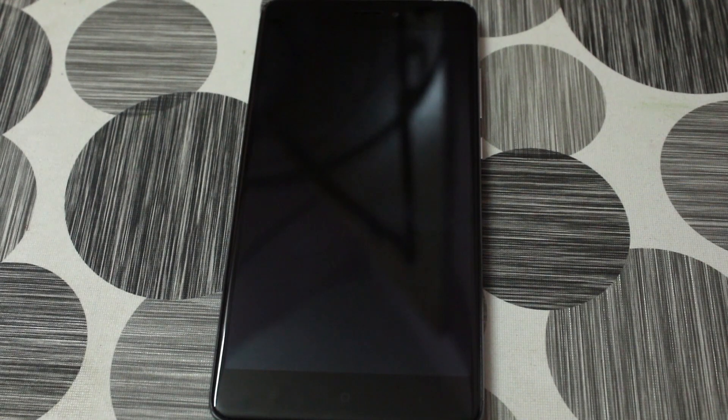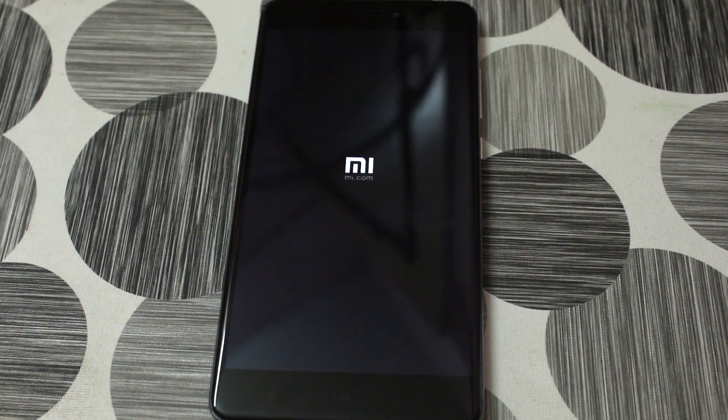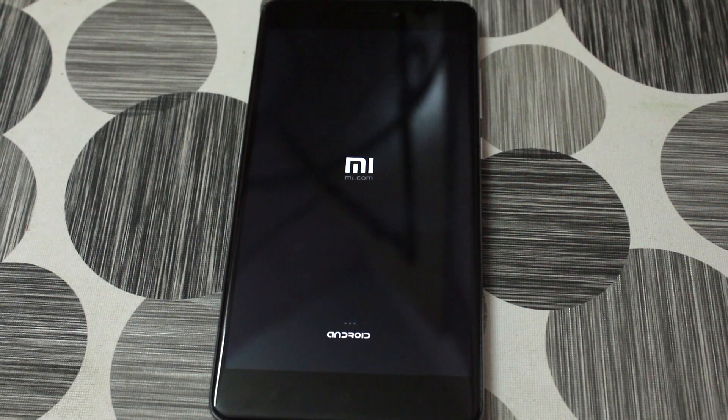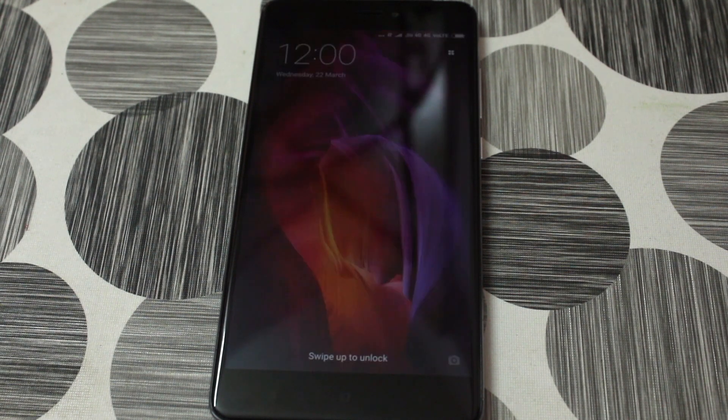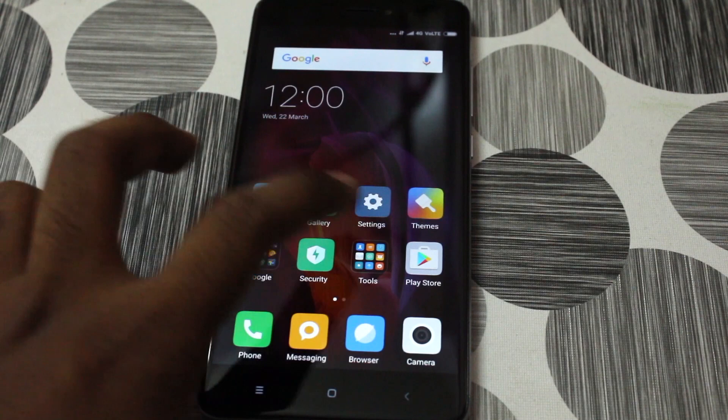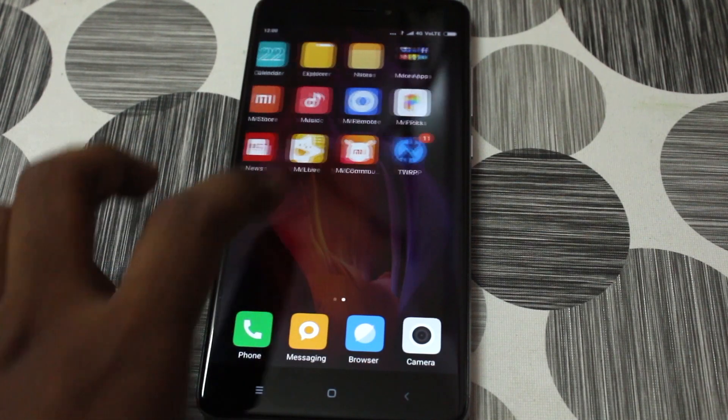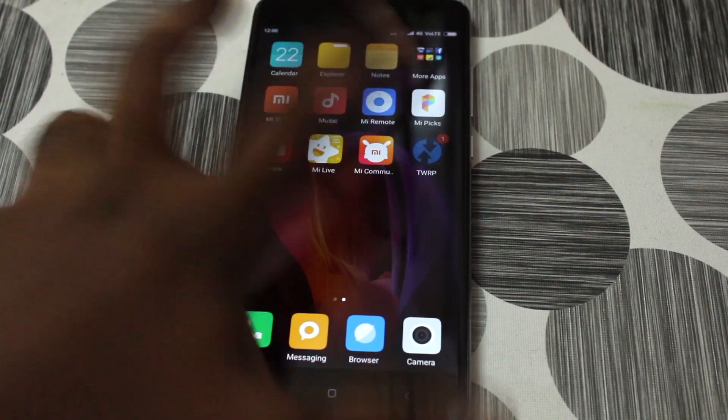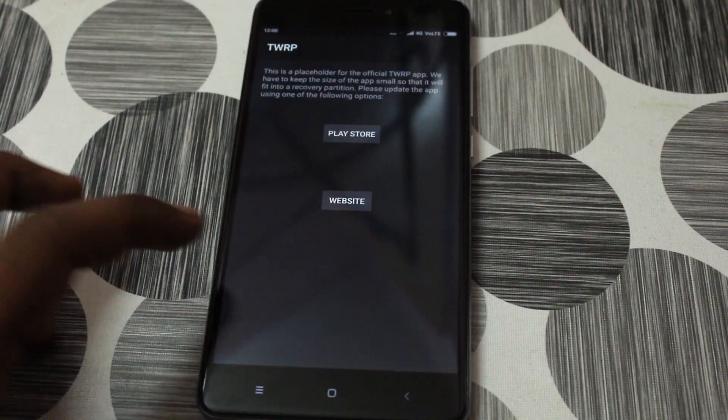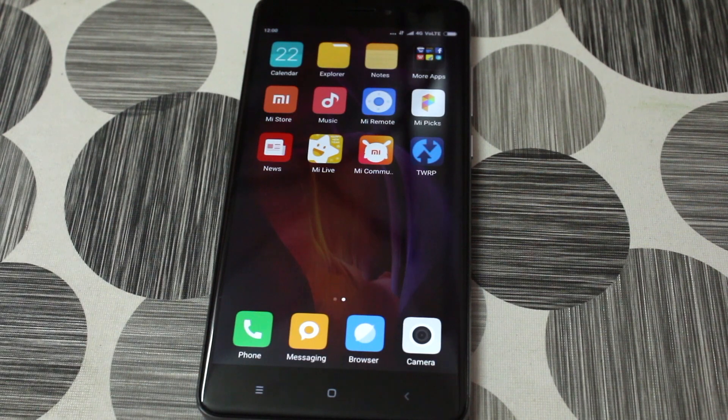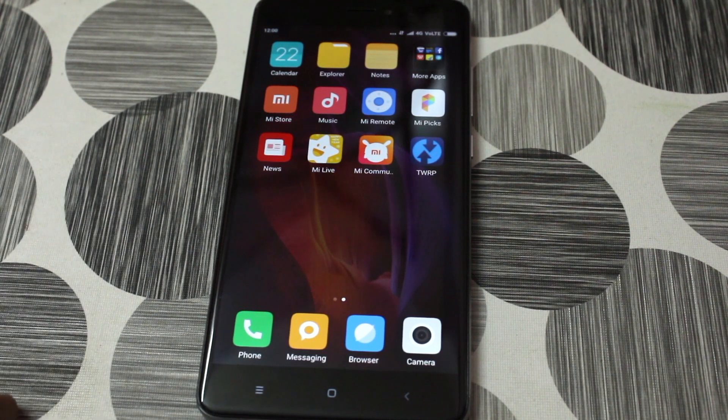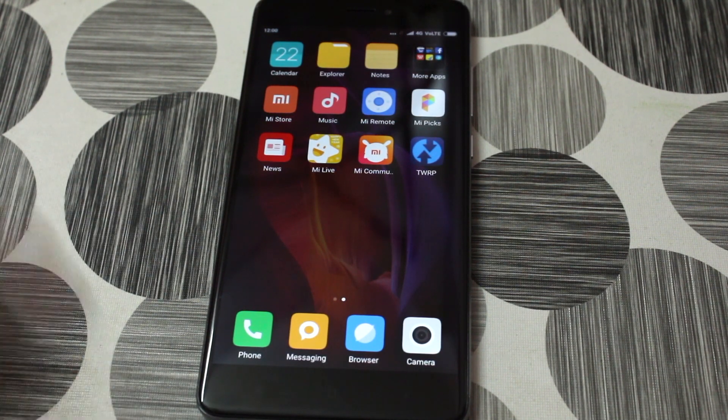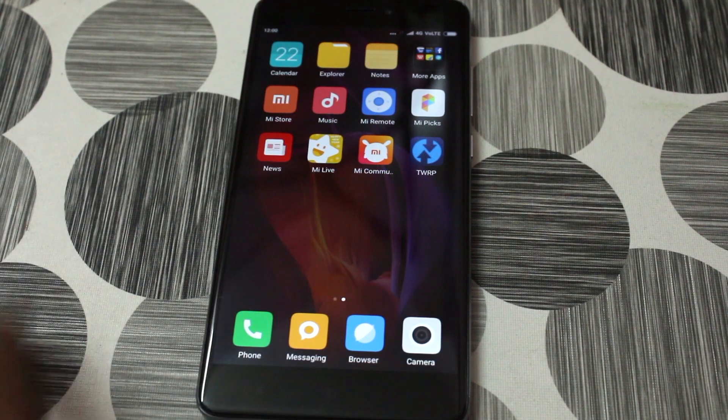So anyway, the video we're gonna be completely done and this is how we can install the TWRP recovery on the Xiaomi's Redmi Note 4. So if you have any suggestions for any video in future, please let me know in the comments section below. Also, don't forget to subscribe to this channel. I'm gonna make more content like this. So anyway, thank you for watching this video and I will see you in my next one.